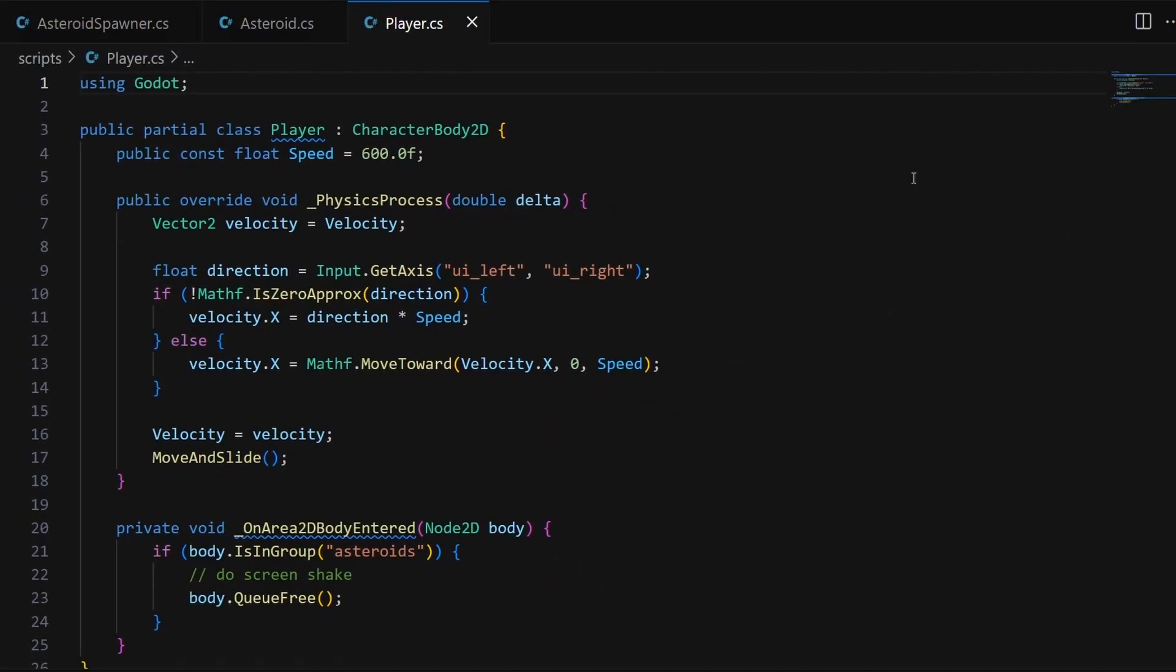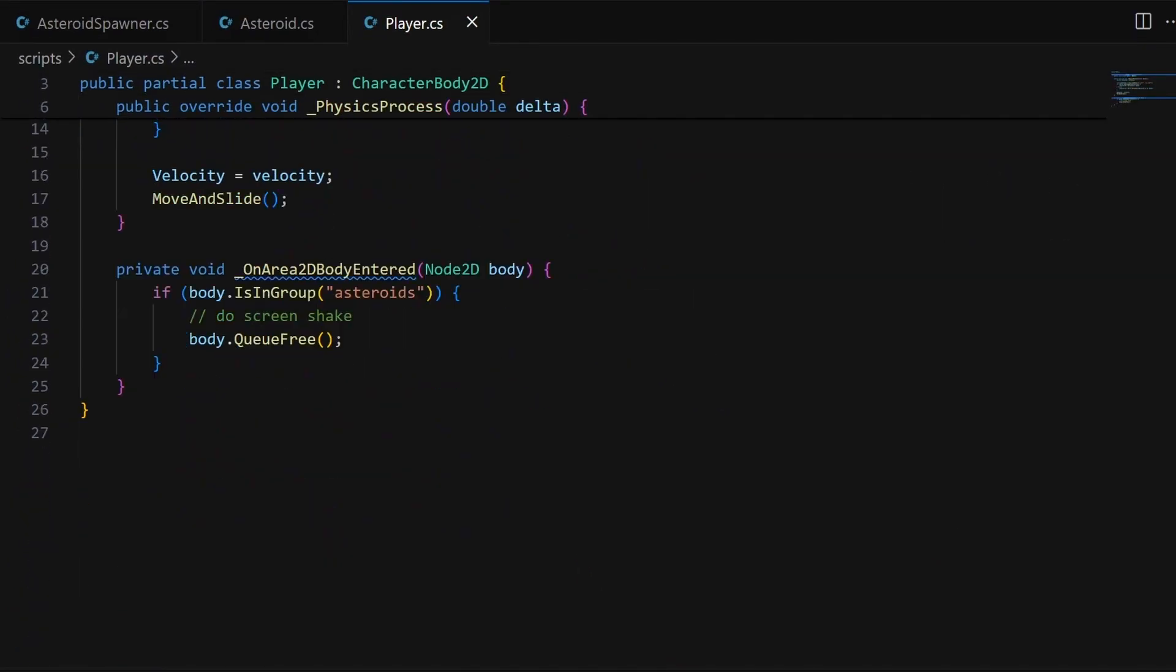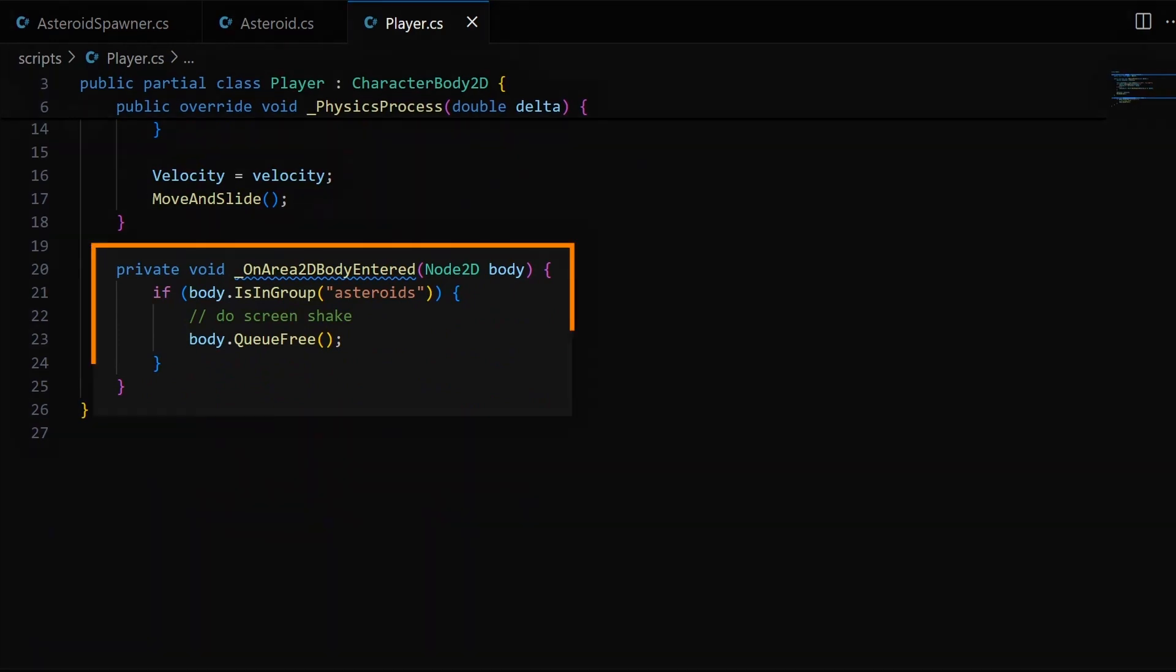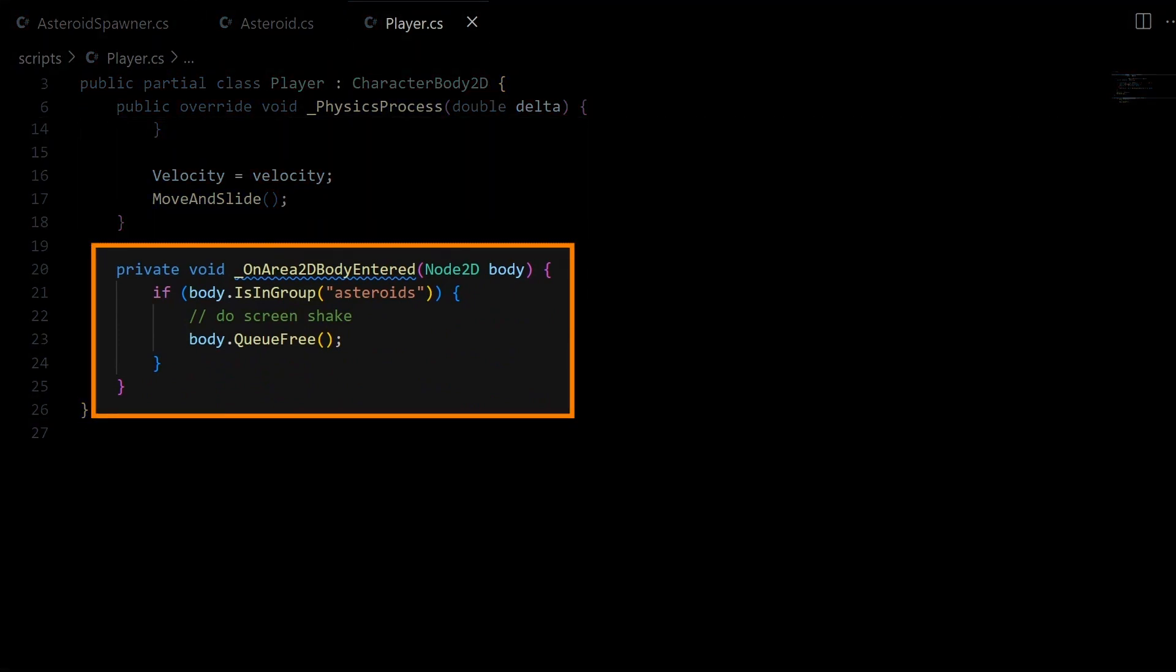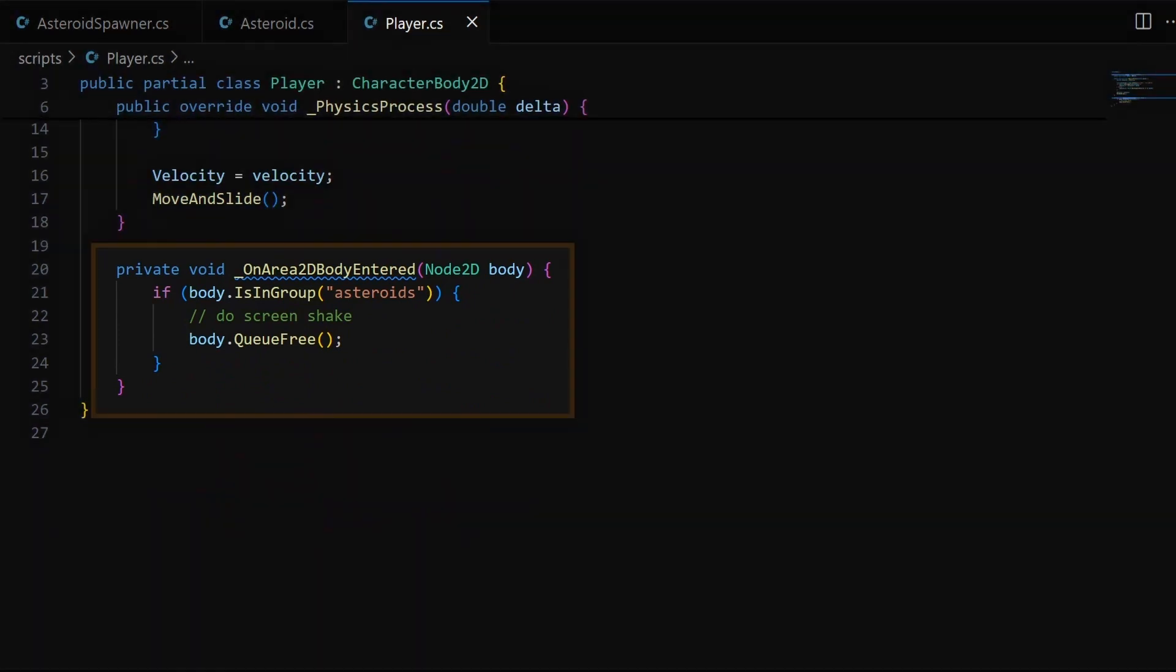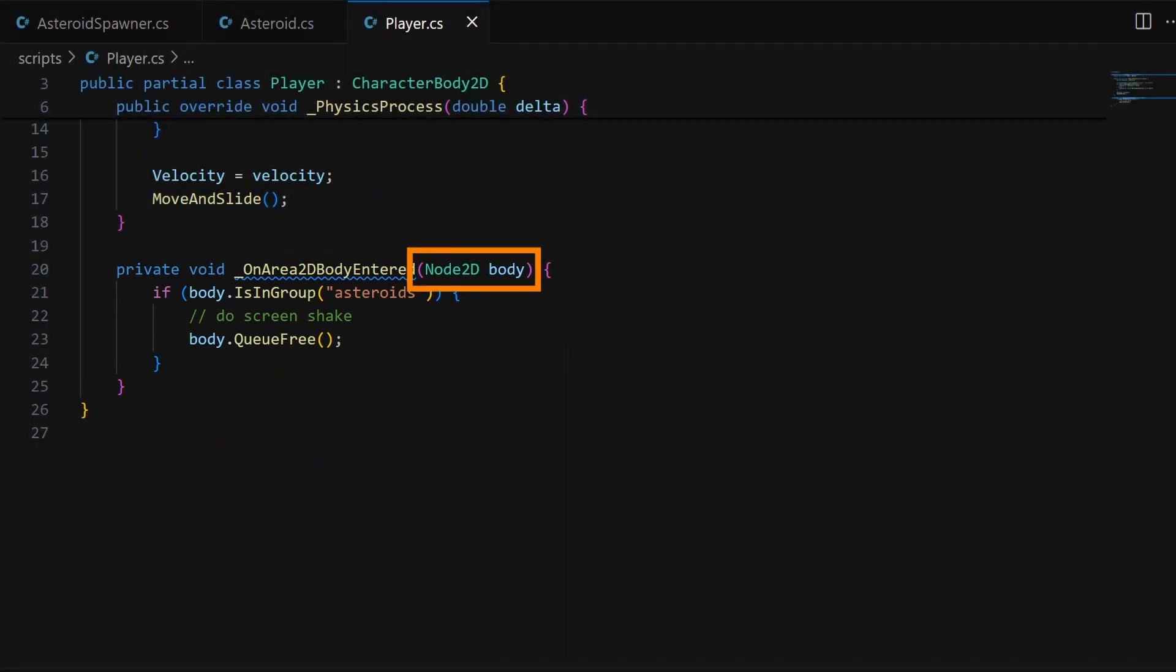Finally, the Area2D body entered signal is linked to this callback function at the bottom of the script, to which Godot automatically passes a reference to the 2D body node that entered the area, which allows us to check if the node is indeed an asteroid.